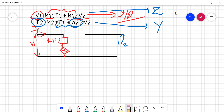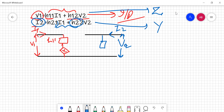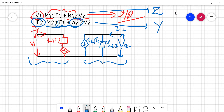On the output side, you have v2 and i2. This gives you h22 in parallel, and a current-dependent current source h21·i1, which depends on the input port current. So this is your output port model, and that completes the h parameters equivalent circuit. This model sometimes appears in exams and is also helpful for drawing the transistor model.